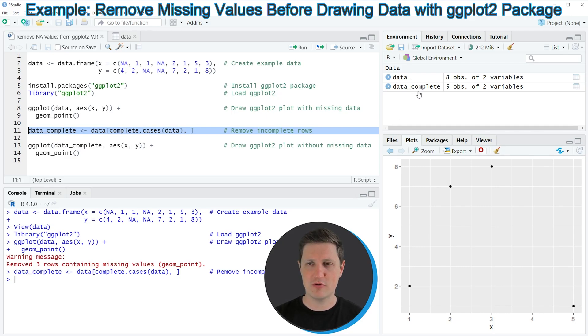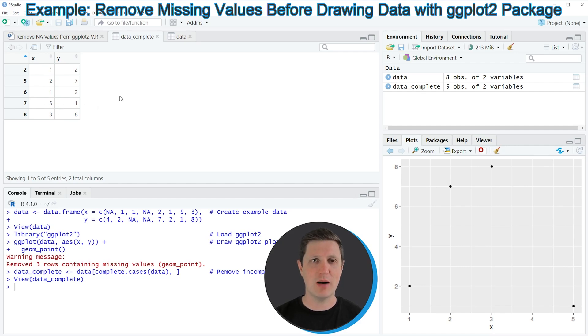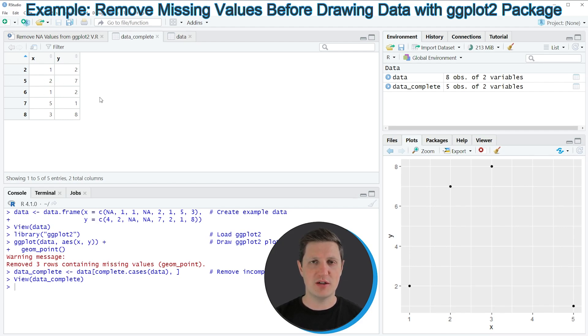If you click on this data frame a new window opens which is showing the structure of our updated data frame. As you can see we have removed all rows from our data where at least one of the columns had a missing value.